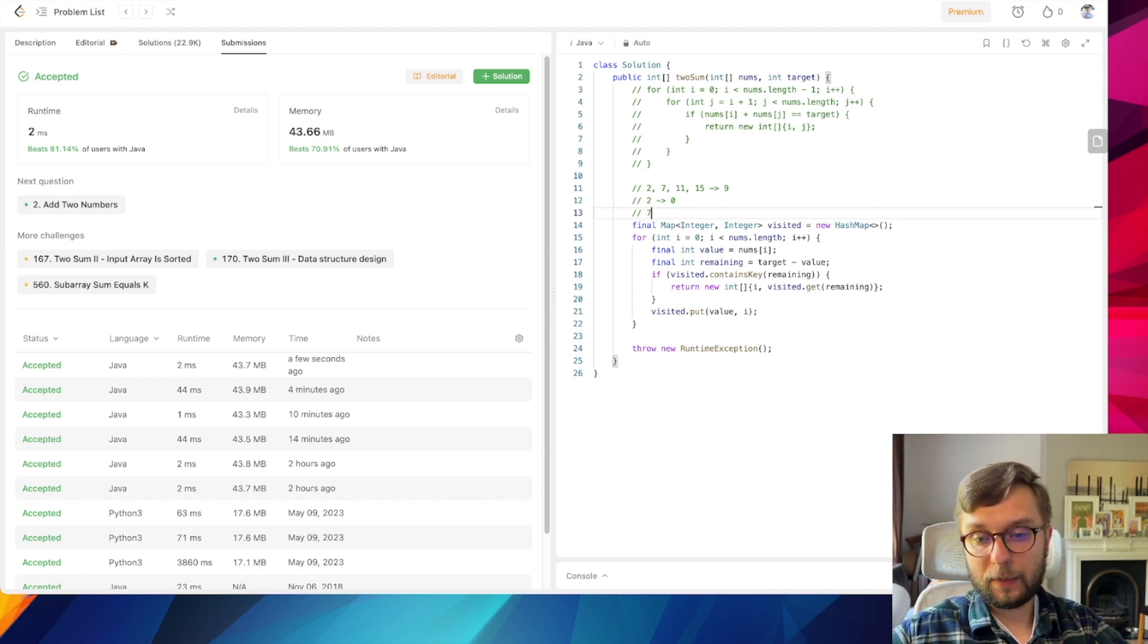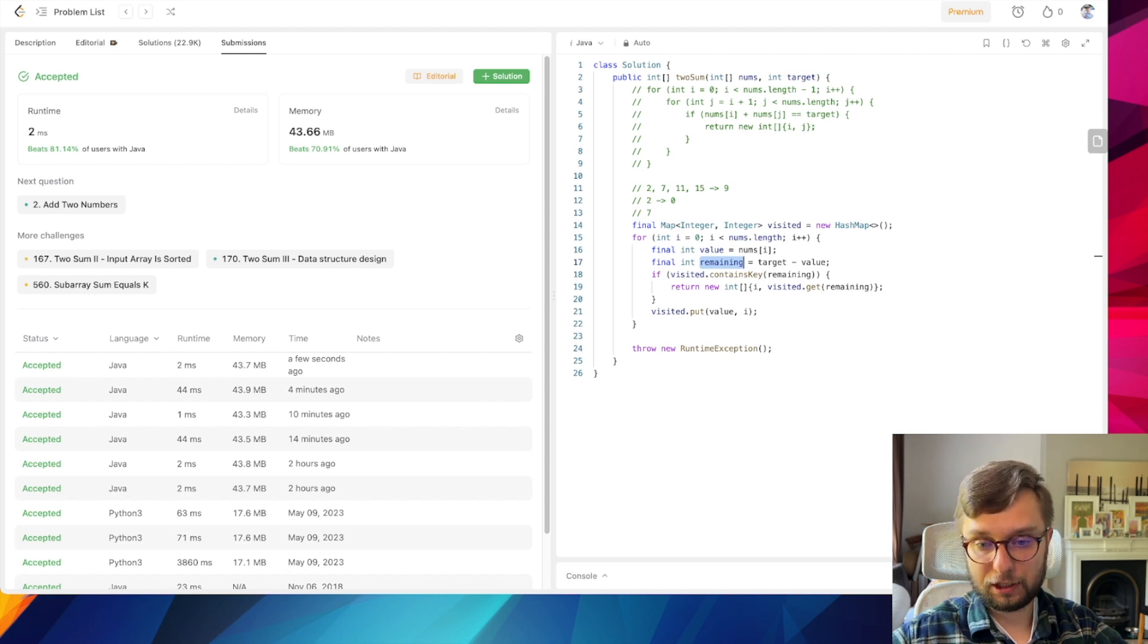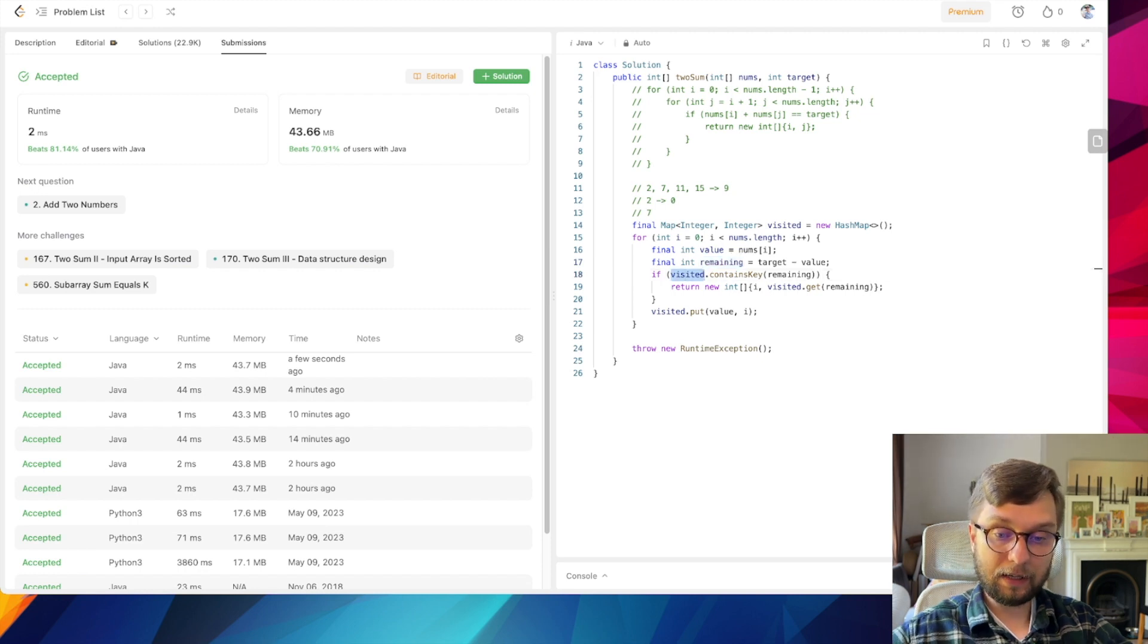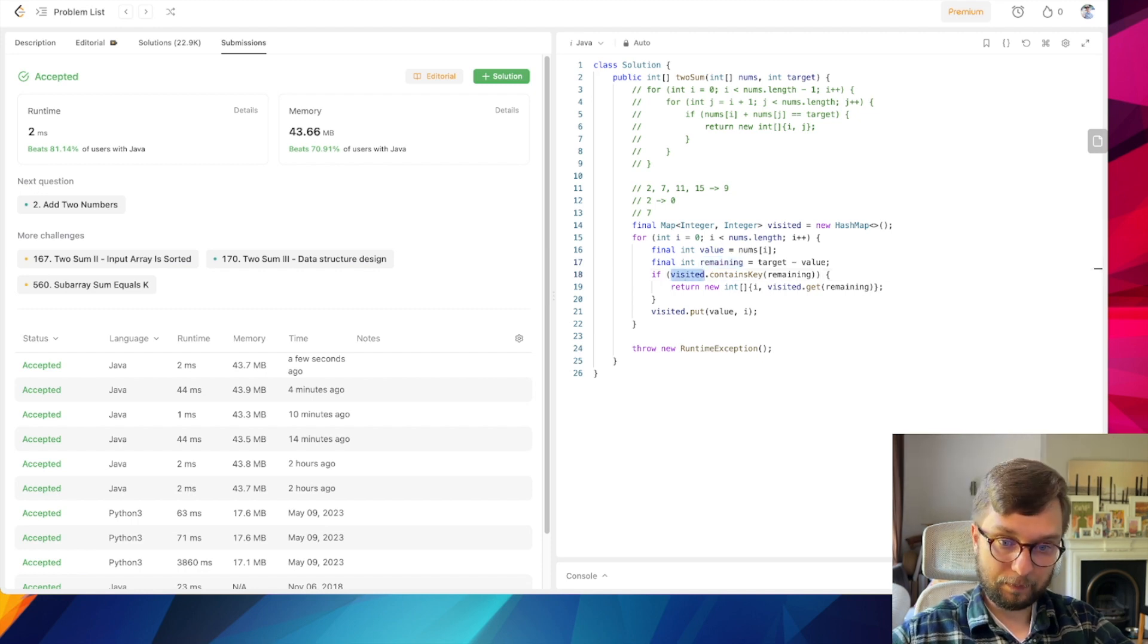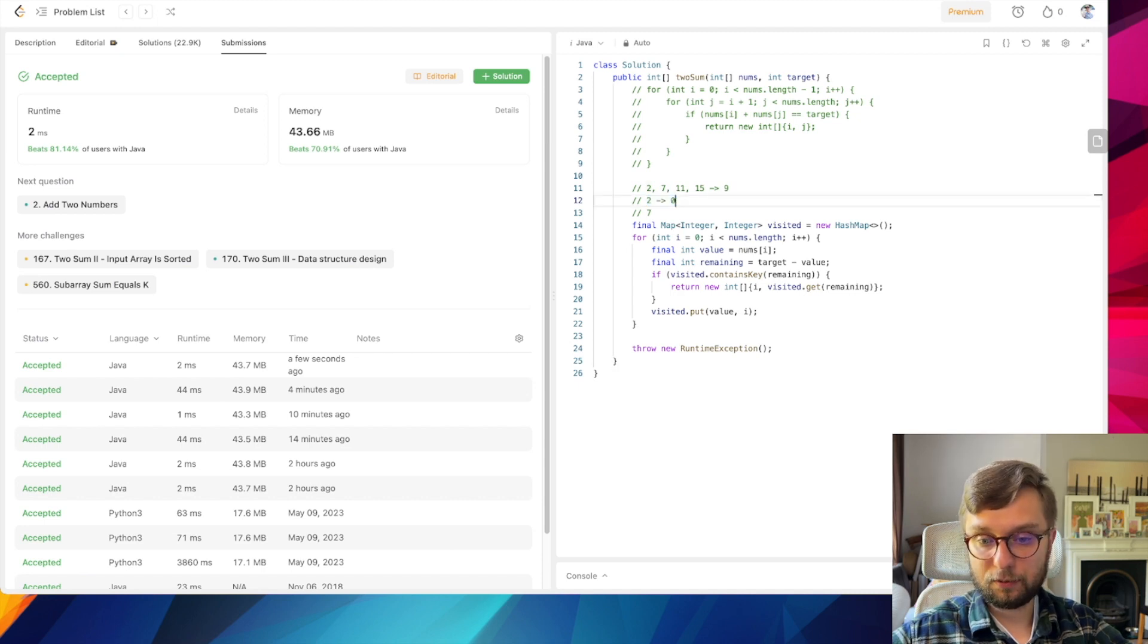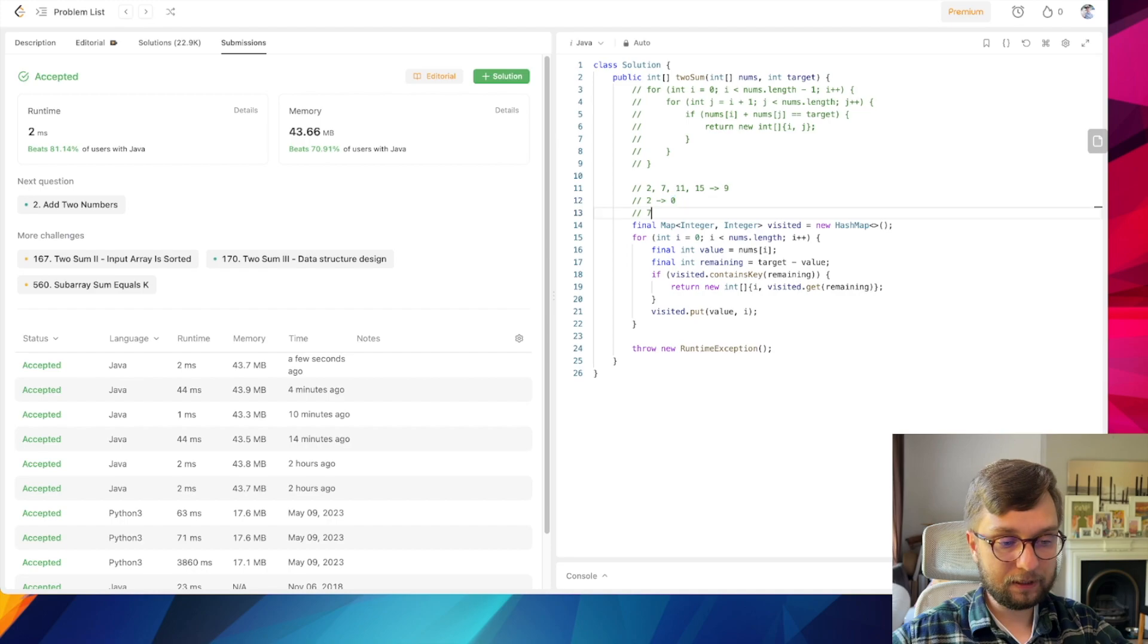Next iteration, we're taking element on position with index 1, so it is 7. Remaining value: 9 minus 7 is 2, and we're checking have you already memorized a value equal to 2? And yes, it is here and we just need to return its index. This is how it works.